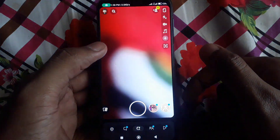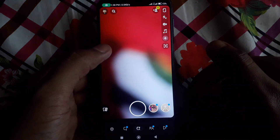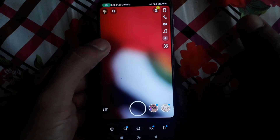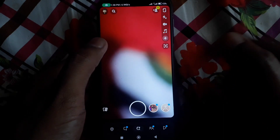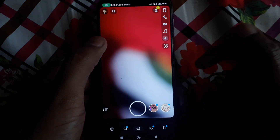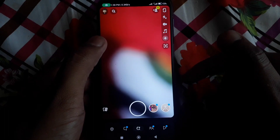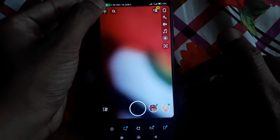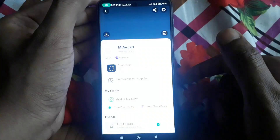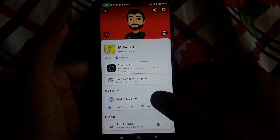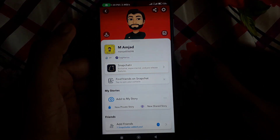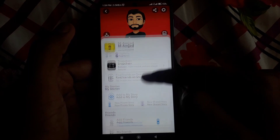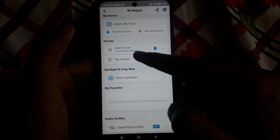First of all, you have to open Snapchat. My AI is added the same way you add a friend to your friend list. So if you want to remove My AI, the method is the same as removing a friend from your friend list, but before doing this you have to do some settings.